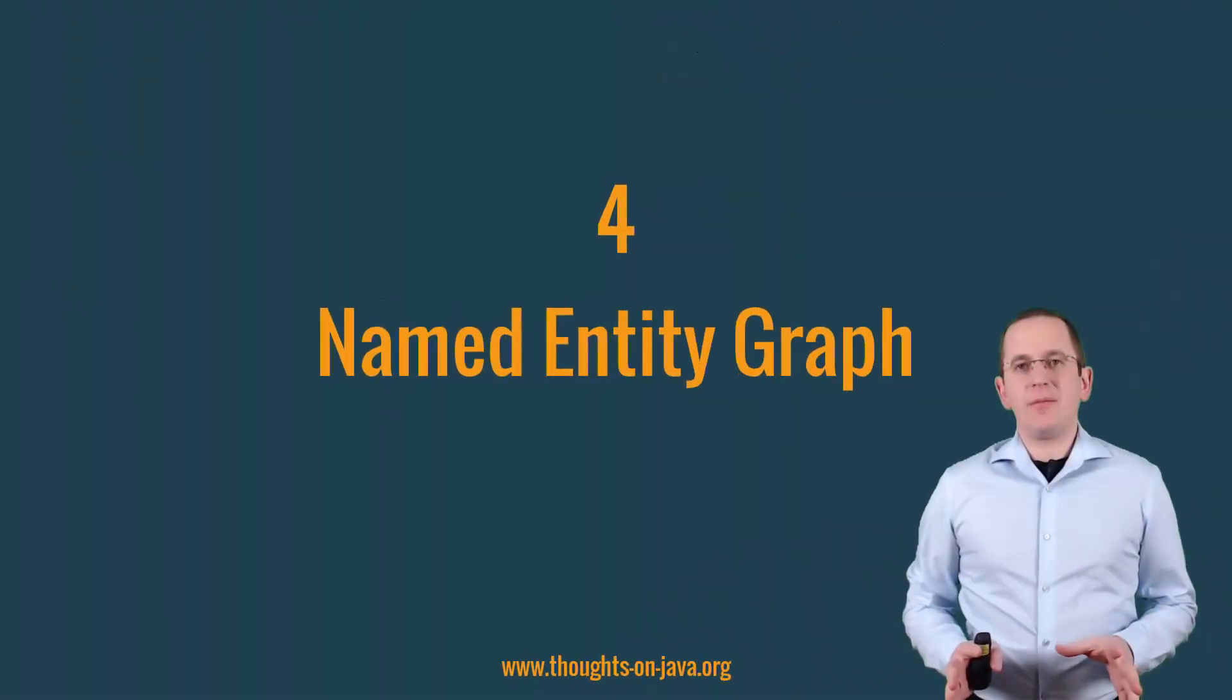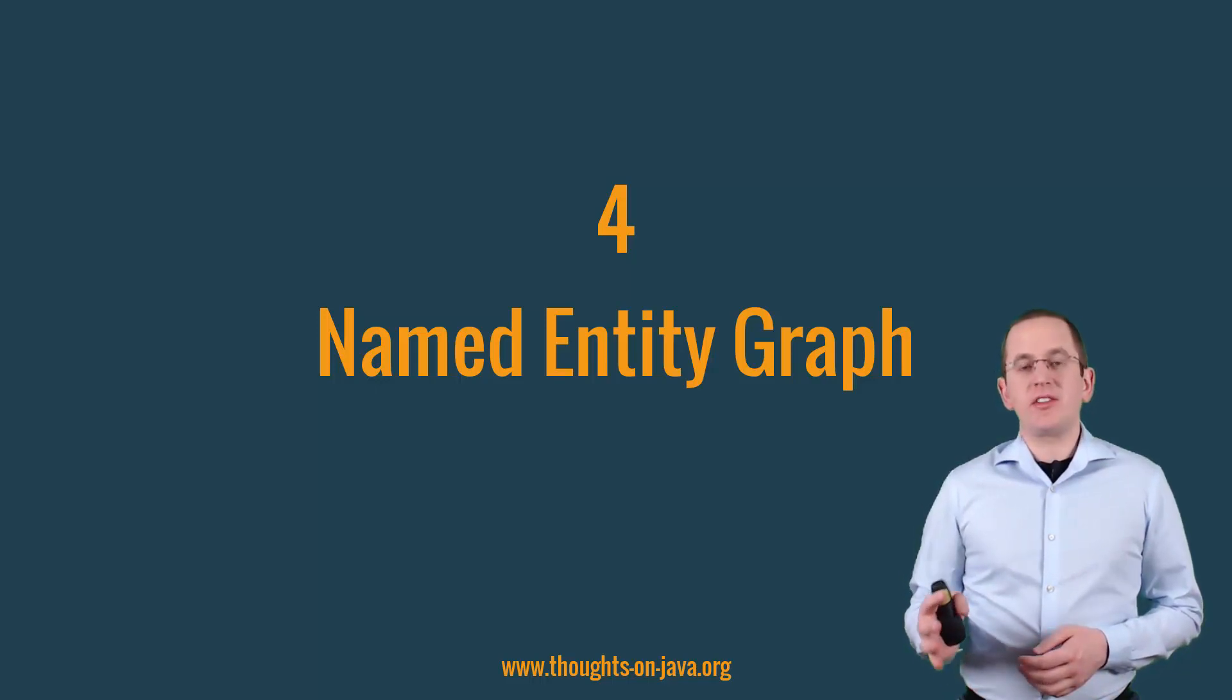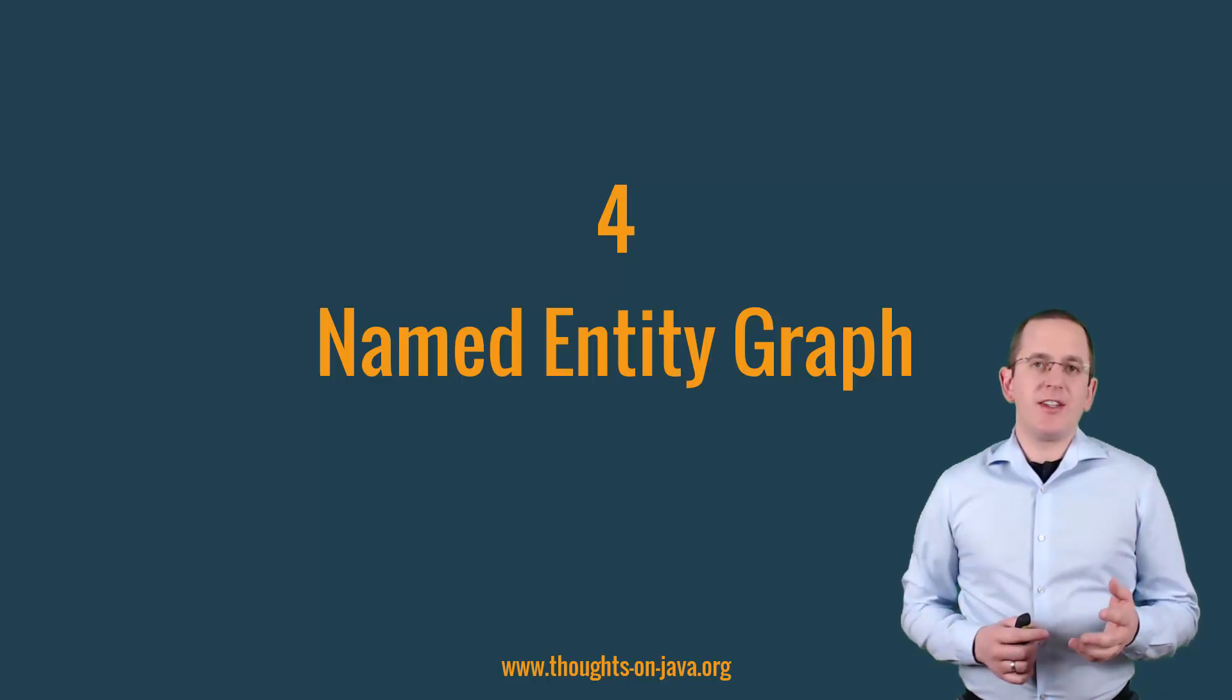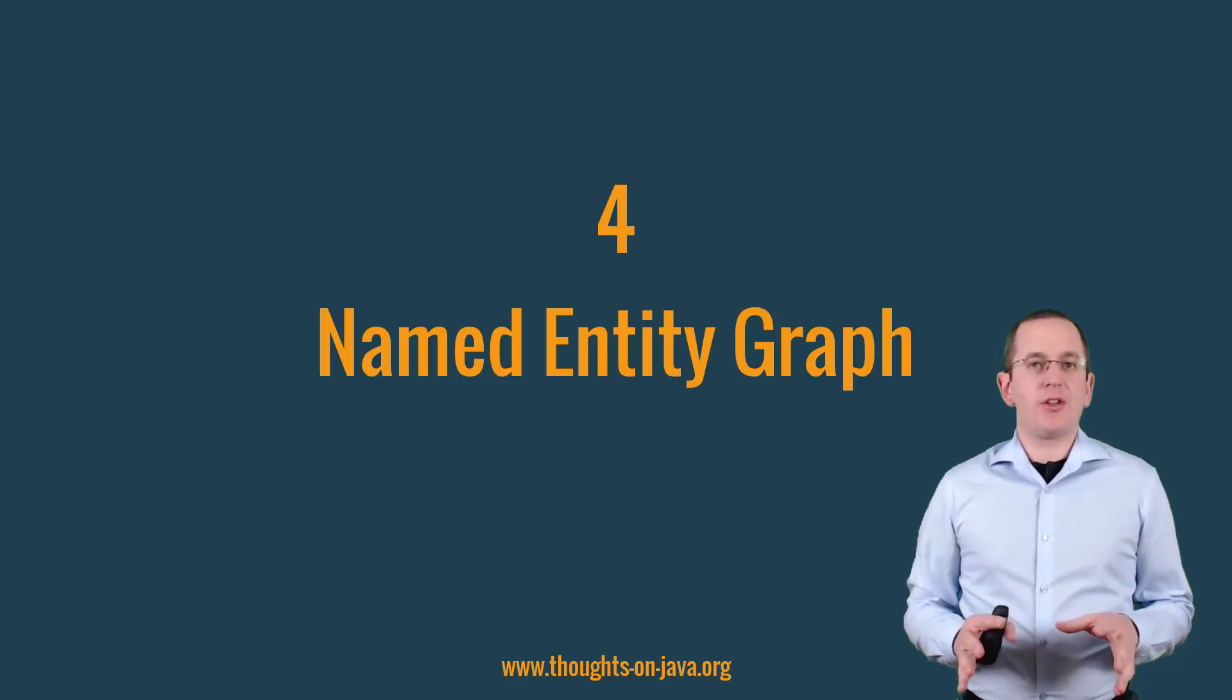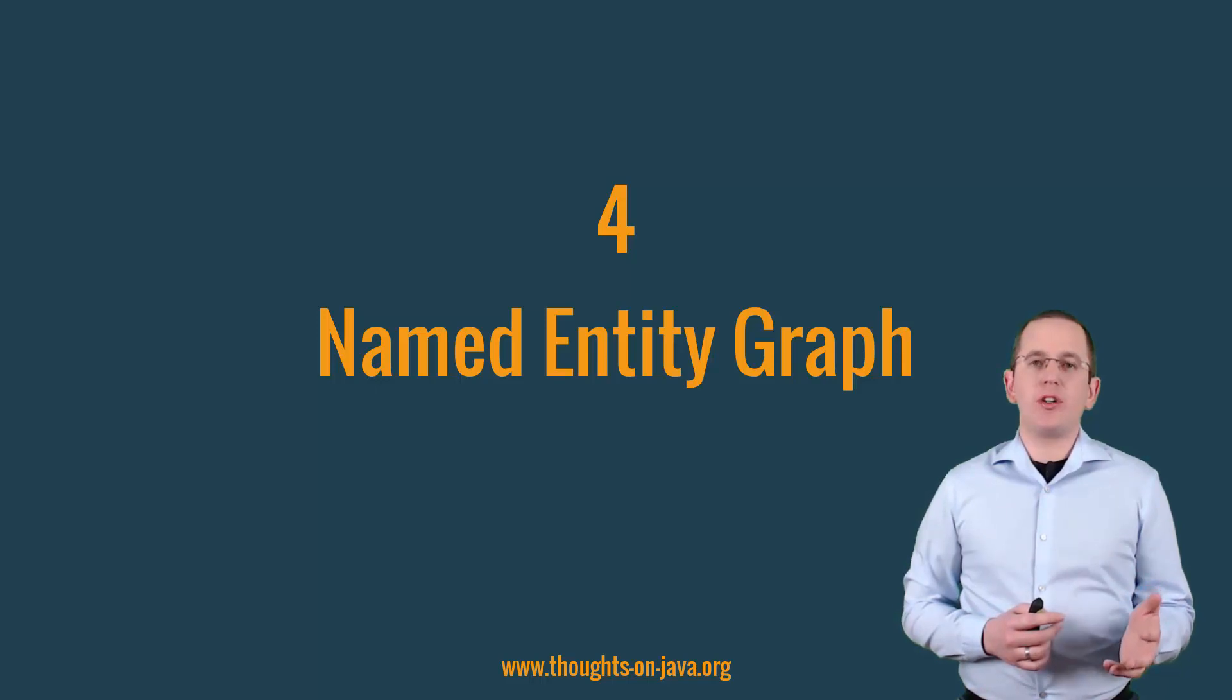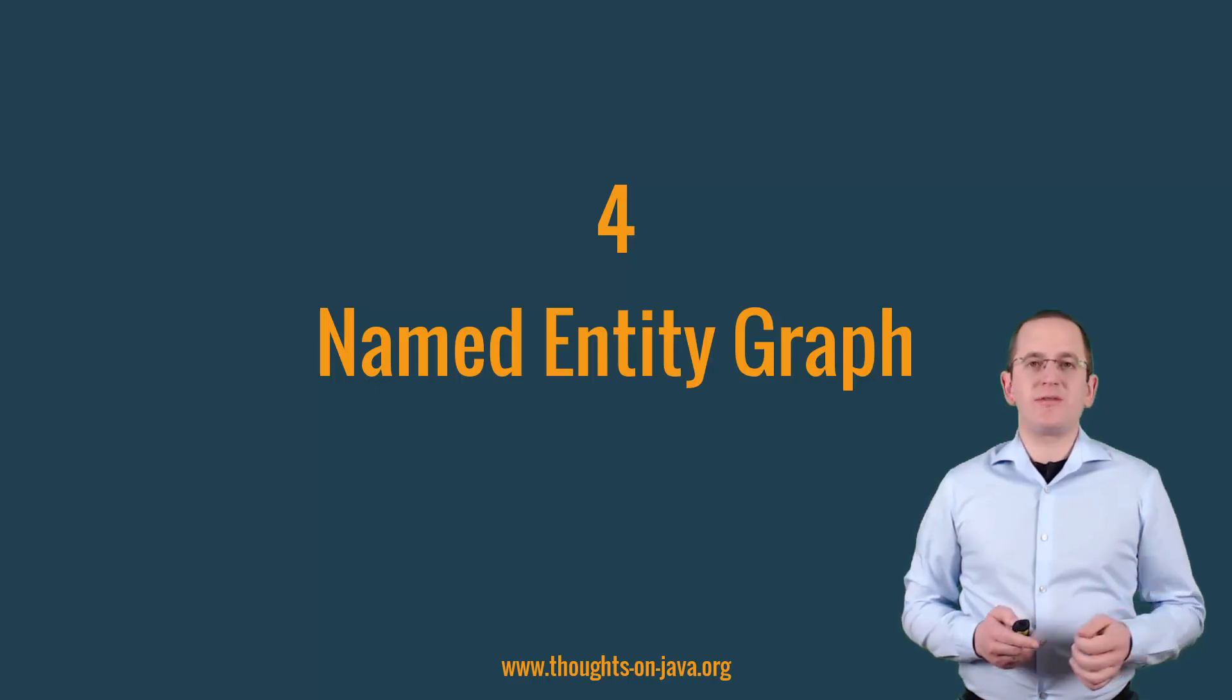Named entity graphs were introduced in JPA 2.1. You can use them to define a graph of entities that Hibernate shall load from the database. The definition of an entity graph is done via annotations and is independent of the query. I will just show you a quick example of how you can define such a graph. I wrote a blog post that explains named entity graphs in more details. You should have a look at it if you are not familiar with this feature. I provide a link to it in the video description.